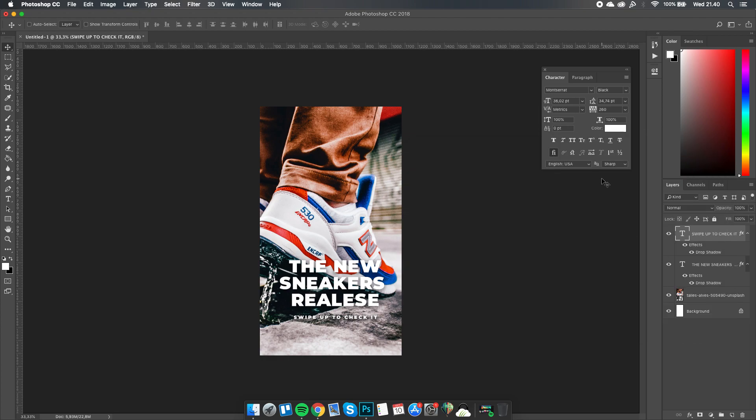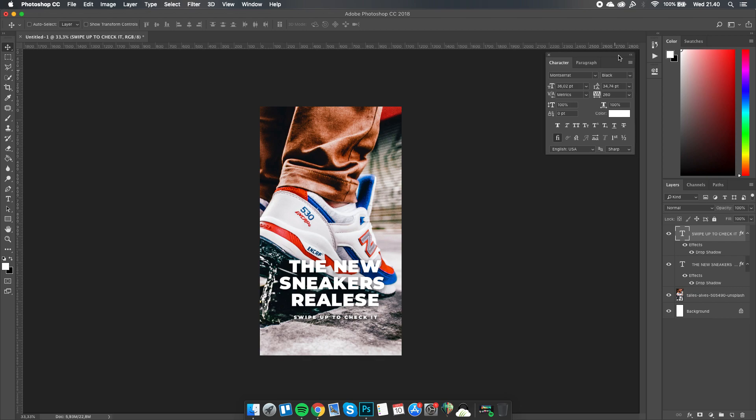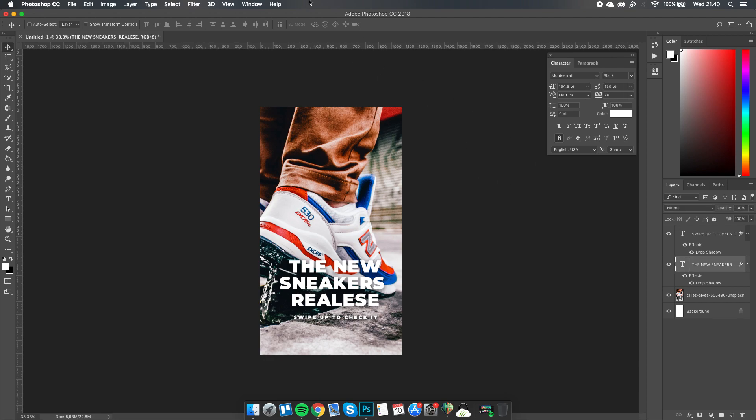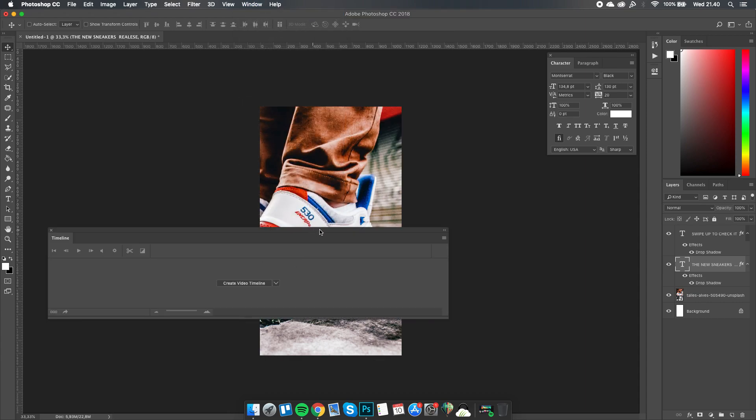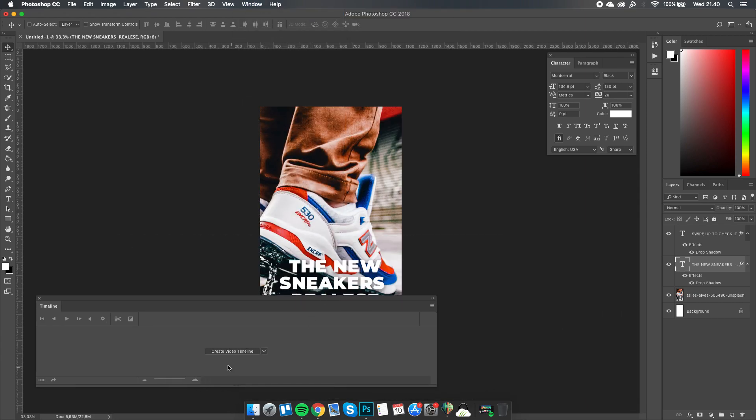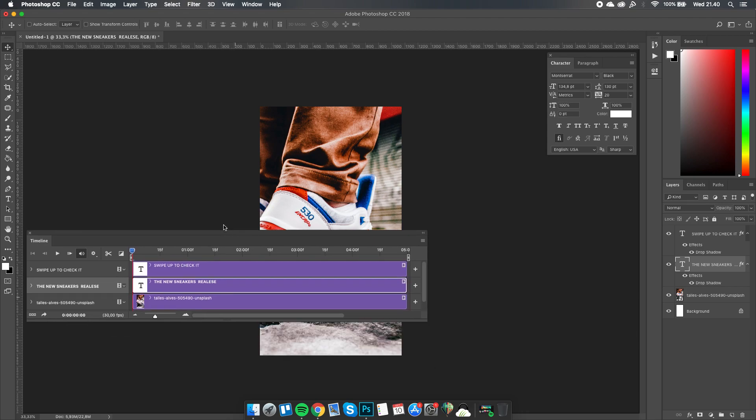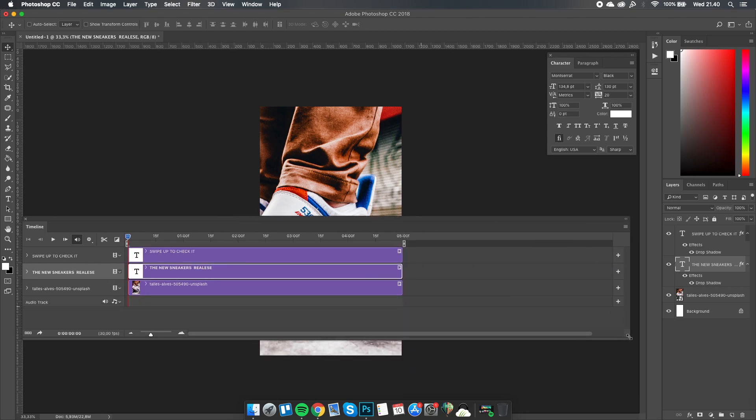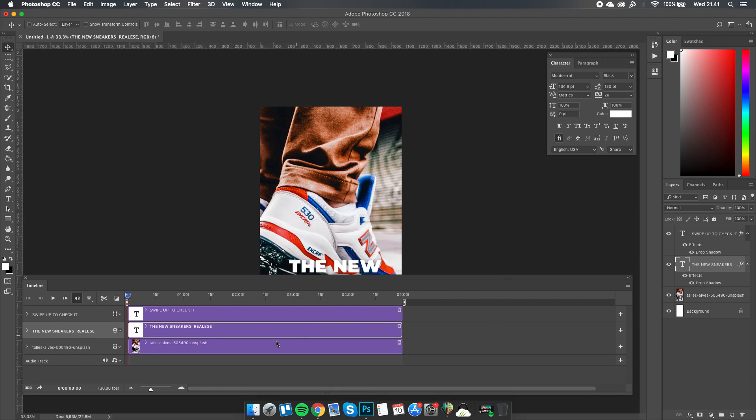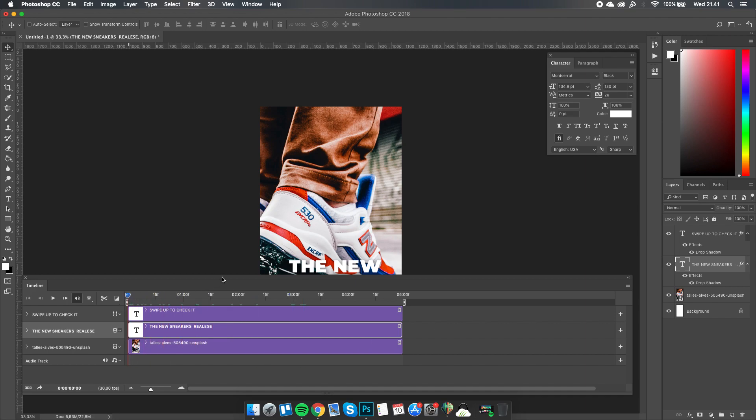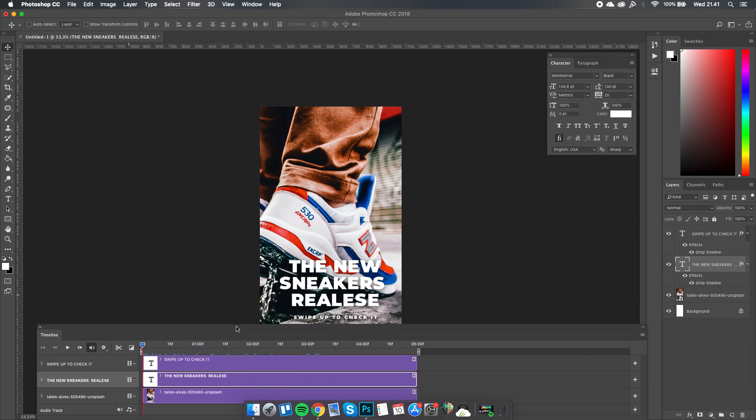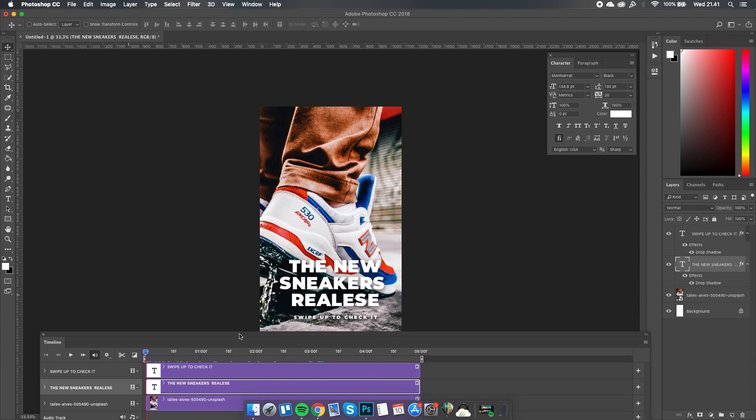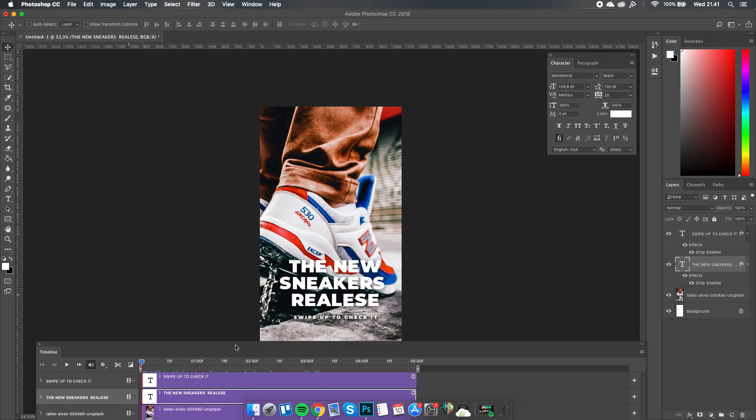If you've finished the design, the next step is animating it. Make sure you're finished and not going to change anything to prevent errors. If you're sure enough, you can continue by going to Window and Timeline, and create a video timeline. You'll be presented with this list of layers.